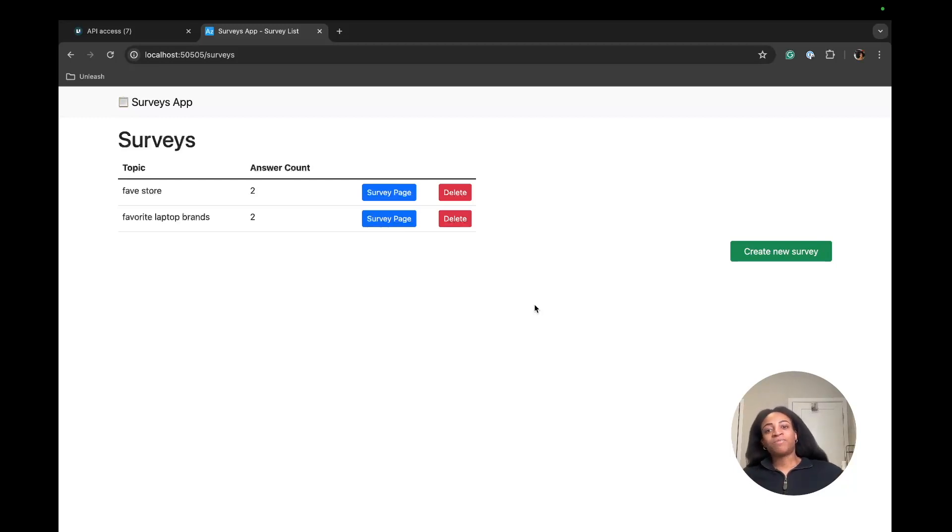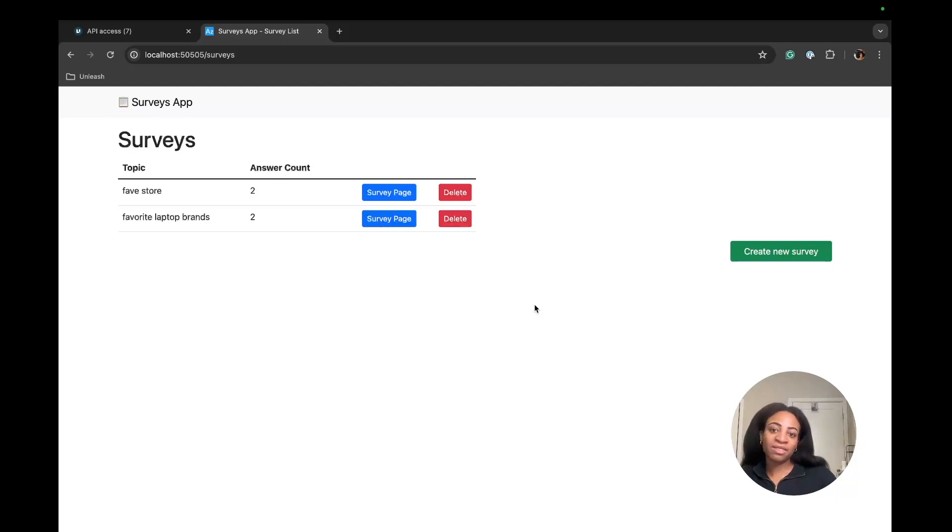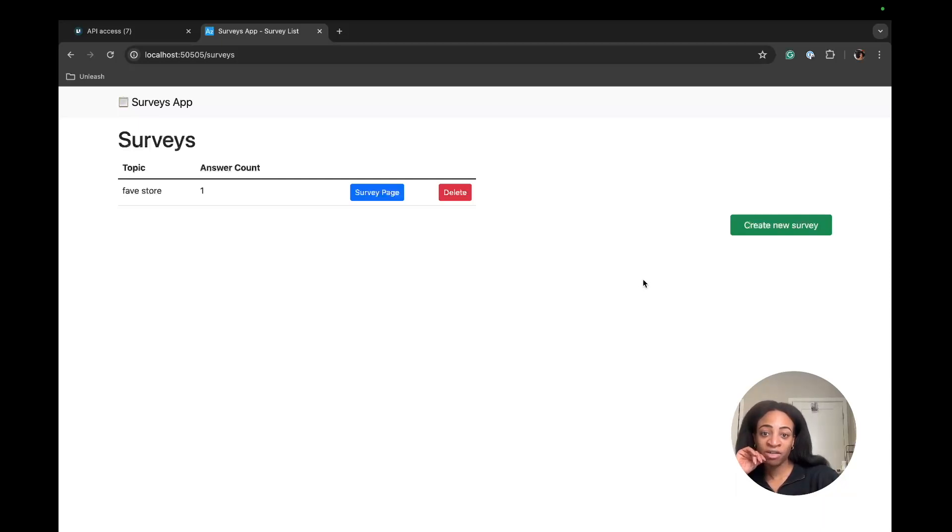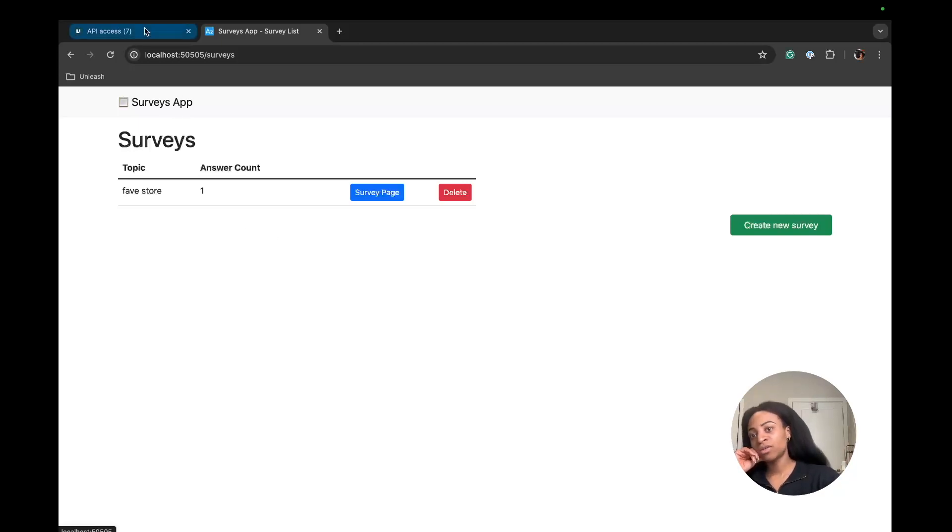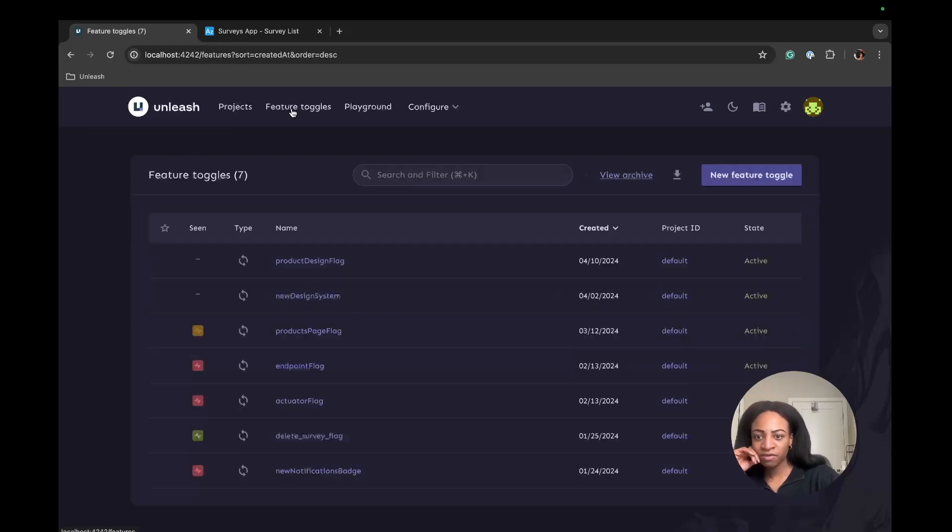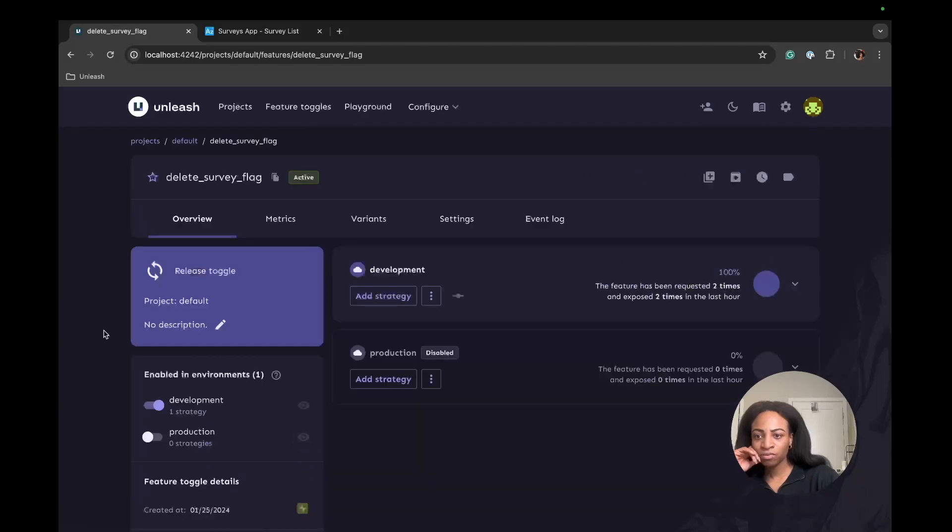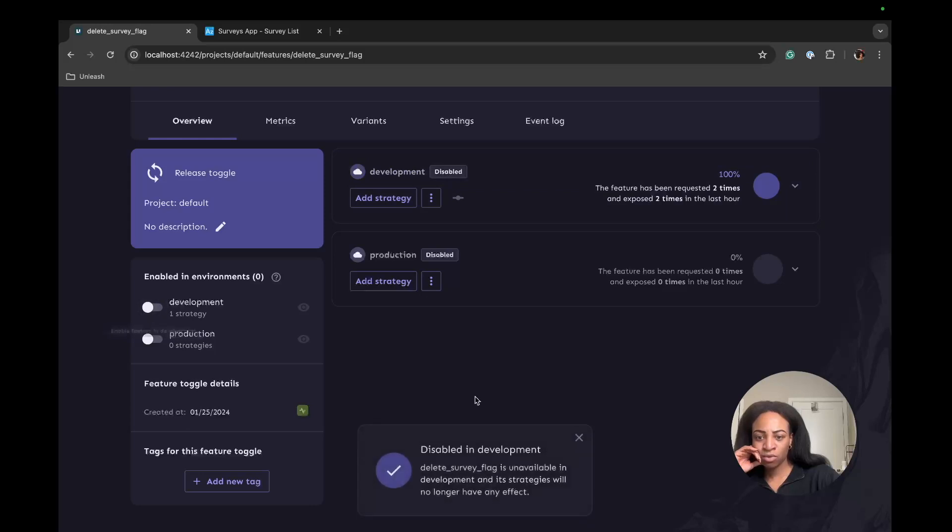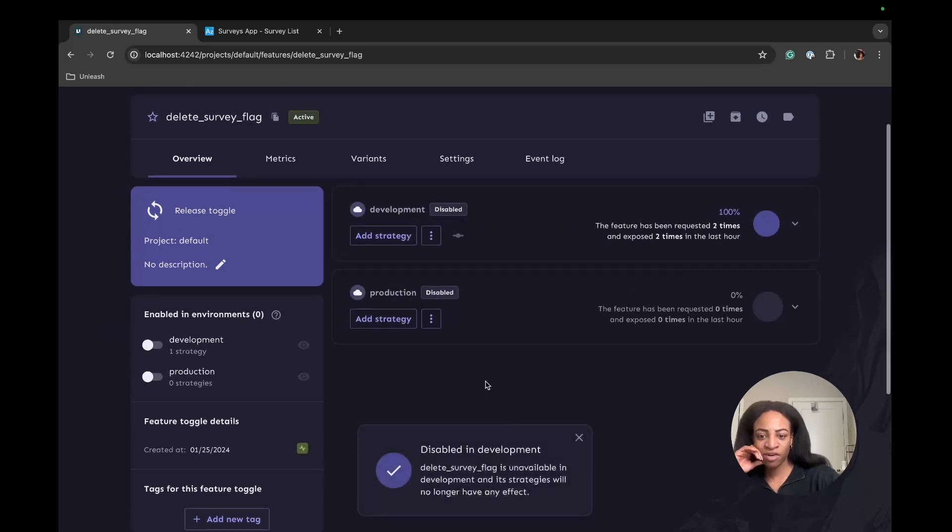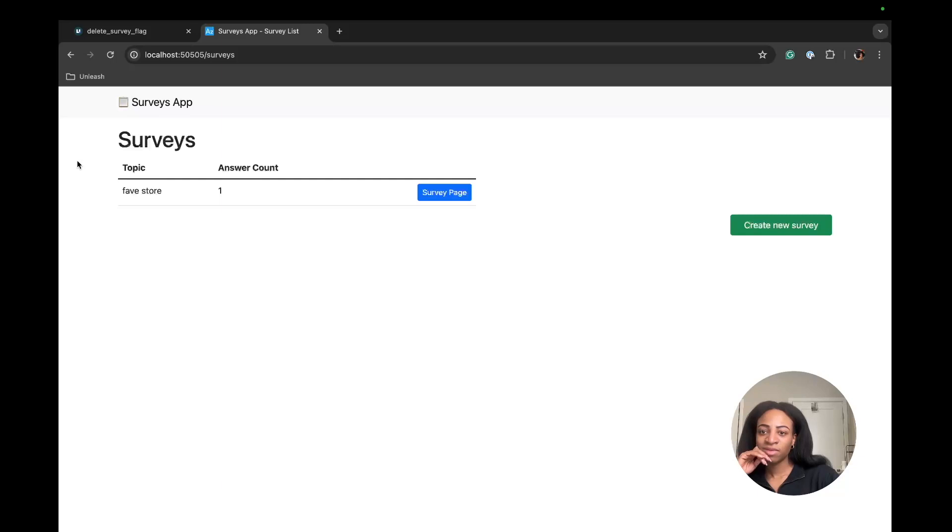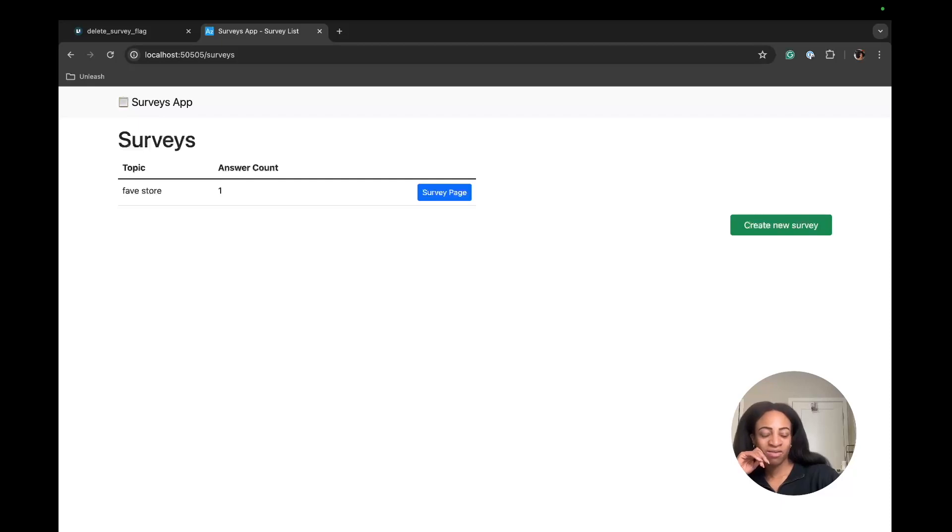That is the delete button popping up for each survey that's listed. Now we can verify that our flag, when we turn it off, the app will update and the delete button will disappear. I'm going to go back to the feature toggle and disable the flag in the development environment. And now it's gone. So we did it. We verified that the toggle worked. When it's enabled, we see the delete button. When it's disabled, it's gone.